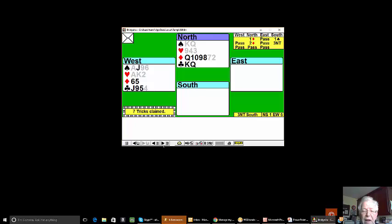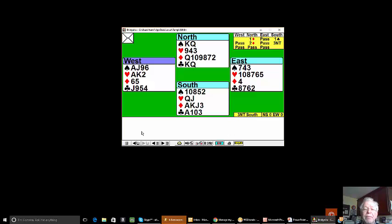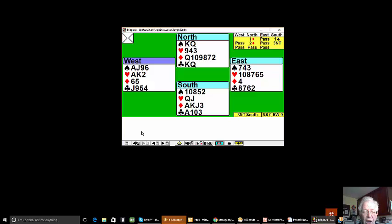If we play a passive club, declarer will take six clubs, three clubs and six diamonds and run for home. If we lead a fourth highest spade, declarer will make an overtrick. And if we play a diamond, declarer will get home. So we have to play a heart and we have to know what we're doing.